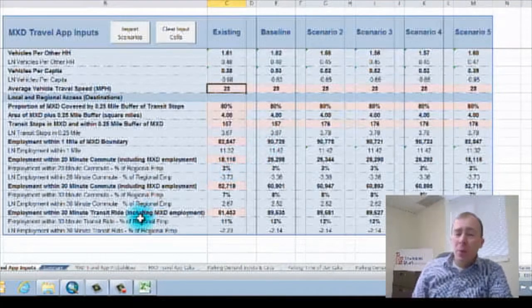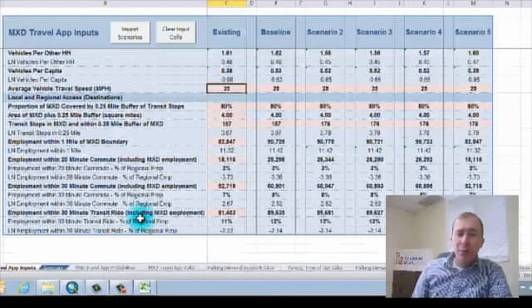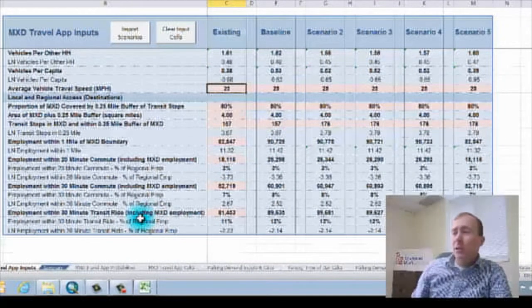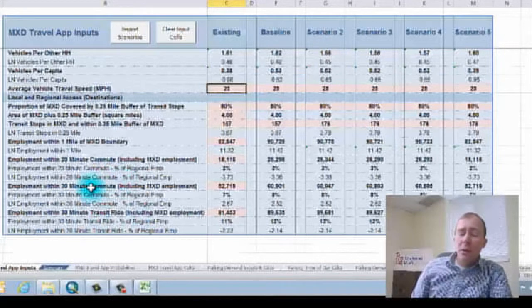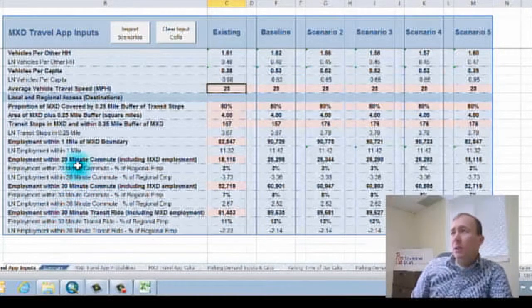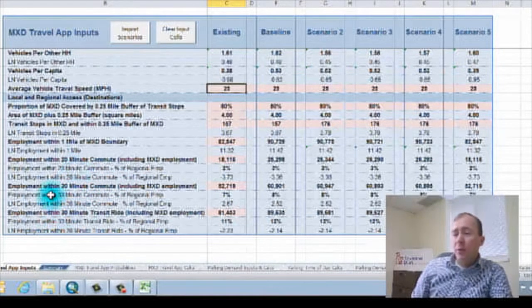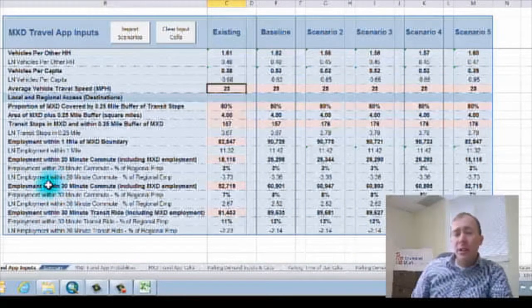And at that point, it is bringing in all of the different land uses and information from our scenario spreadsheet. And it's going to compute them into this travel, this EnvisionTomorrow Plus travel standalone.